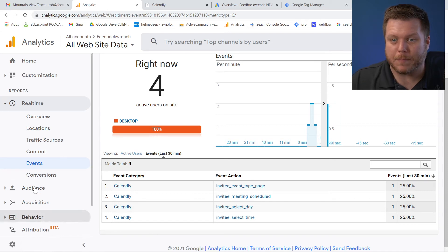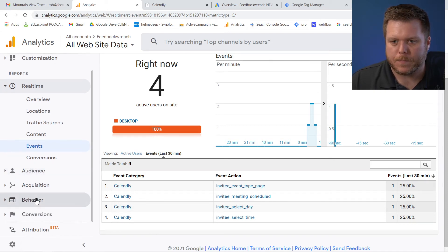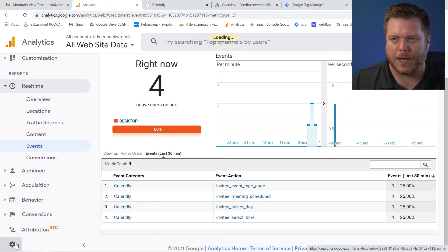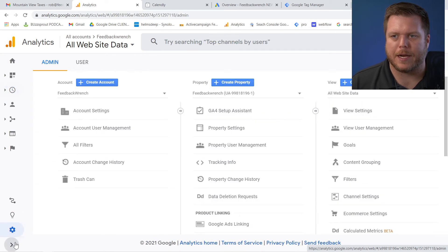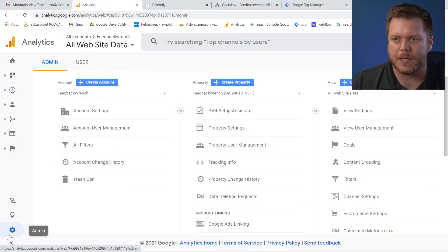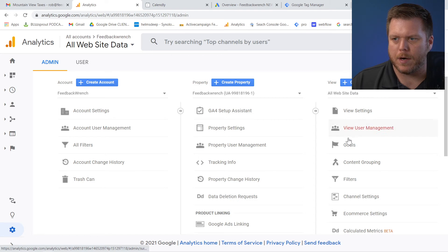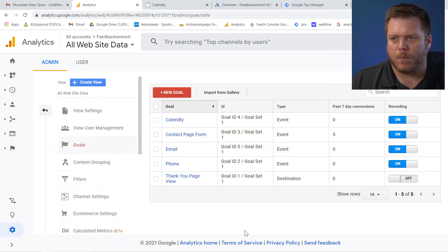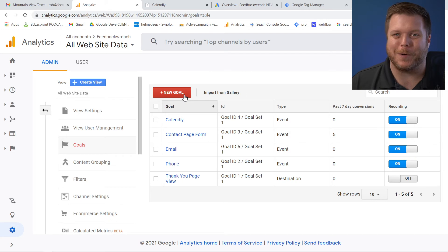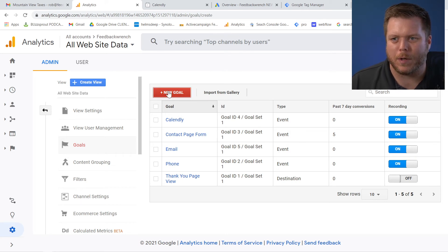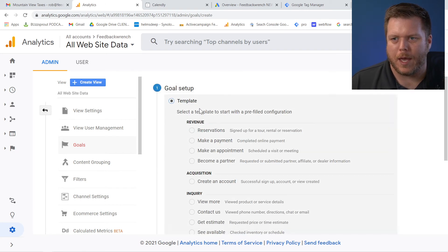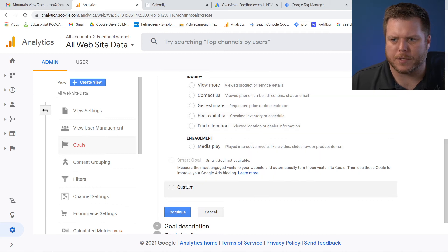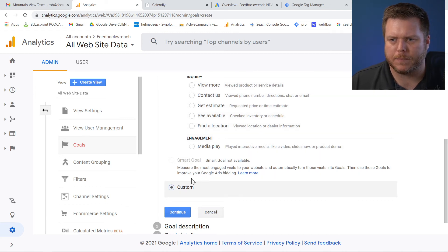So now the next thing I'm going to do is I'm going to come to this gear icon and I'm going to take that event and I'm going to create a goal out of it. So once I hit the gear over here, you'll see goals and what you'll see now, I've already done this. So what I'm going to do here is I'm going to hit new goal and there's a couple options here. I'm just going to choose custom.